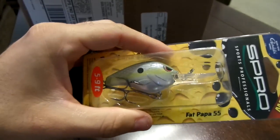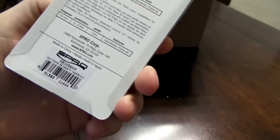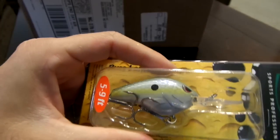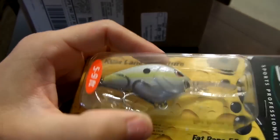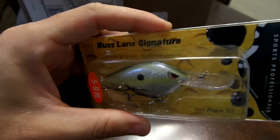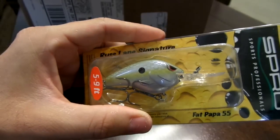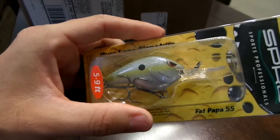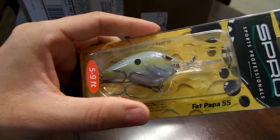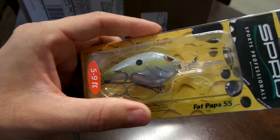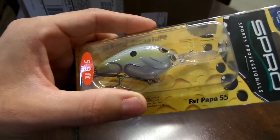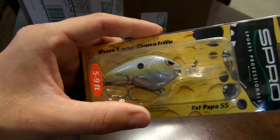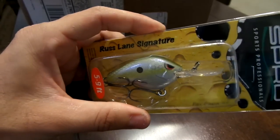Next I bought some Spro crankbaits, these are the Fat Papa 55s, this is the nasty herring. This is another crankbait my friend turned me on to. I love the profile, I think it's just the perfect size, and it dives five to nine feet so I'll be using this in the spring a lot.